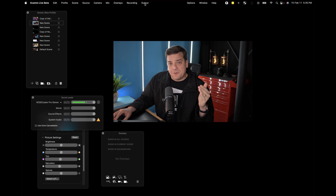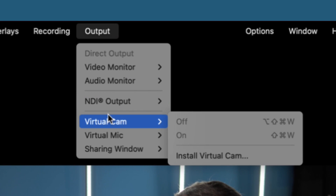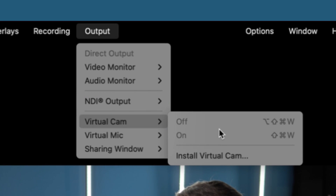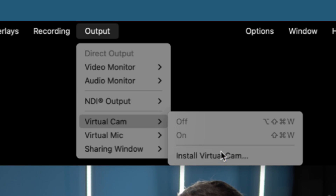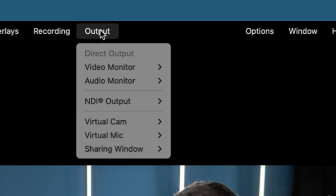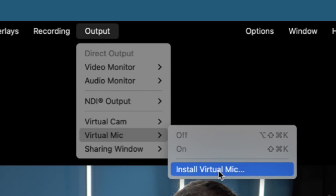If we go up to Output and we go to Virtual Cam, you'll see it says Install Virtual Cam. We want to install the virtual cam. Then we want to go to Output and choose Virtual Mic and install virtual mic.